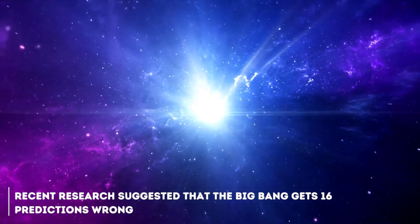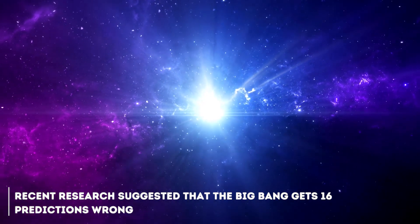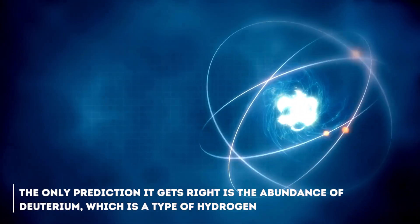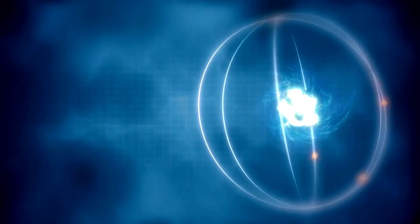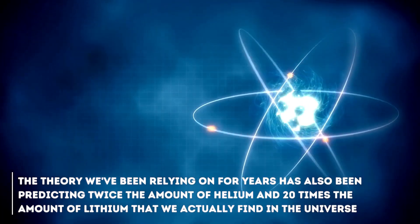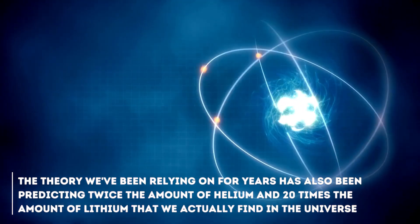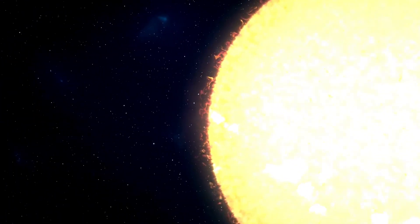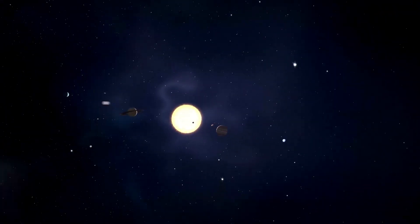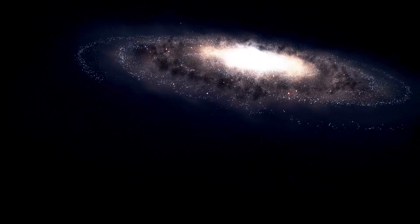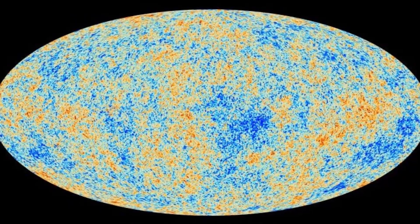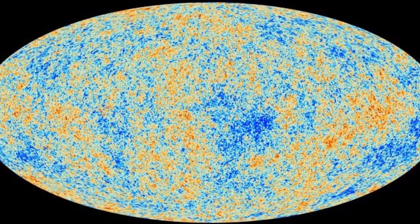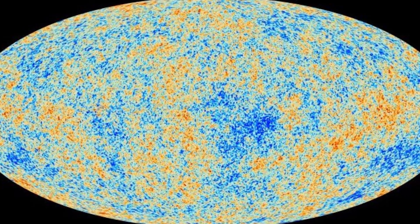Recent research suggested that the Big Bang gets 16 predictions wrong. Yes, 16. The only prediction it gets right is the abundance of deuterium, which is a type of hydrogen, but that's not all. The theory we've been relying on for years has also been predicting twice the amount of helium and 20 times the amount of lithium that we actually find in the universe. In addition, the Big Bang has trouble explaining the huge structures we observe in the universe. According to the theory, these structures are simply too large to form in the time since the beginning of the universe. The theory stumbles a bit in predicting the density of matter in the universe. And here comes a curious fact: those supposedly non-existent asymmetries in the cosmic microwave background turned out to exist.